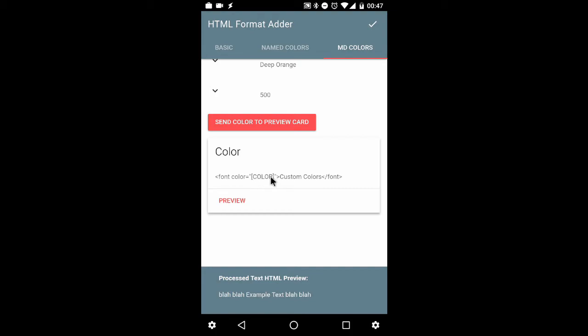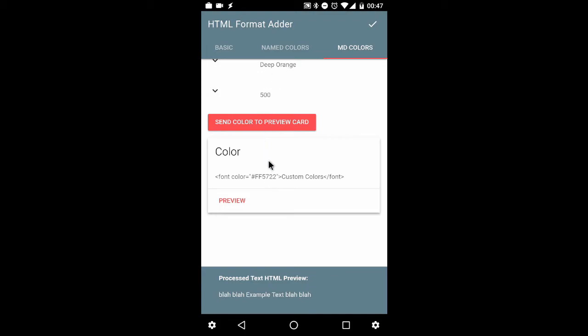Hitting the send color to preview card button will change the text within here. Now, right now, it's just a dummy text of the word color. And, of course, this is what I had selected to bring up this web screen is custom colors. So hitting this button should send that information here. And if you want, you can check it against material design colors. This should be the color for deep orange 500. And once I hit the preview button, just like the other two tabs, it should change the text below. Custom colors in the deep orange color, FF5722.